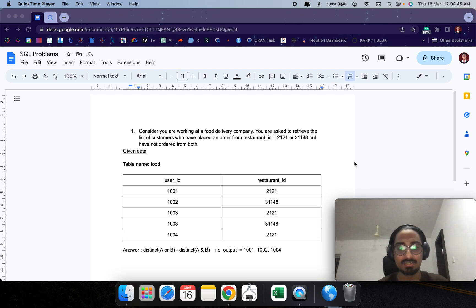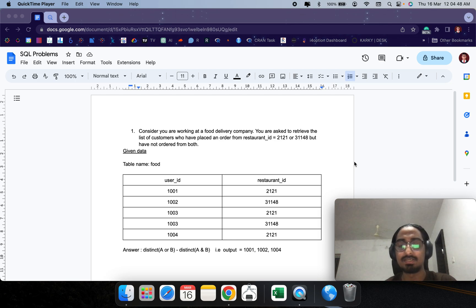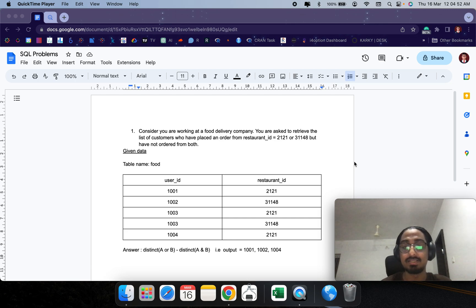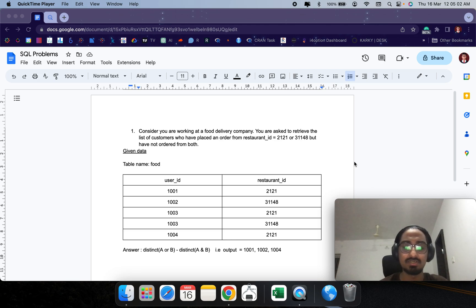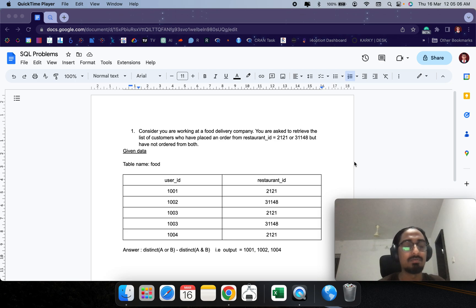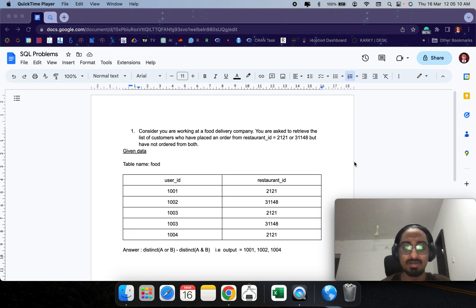Hello, welcome to the channel. Today let's look into a question that was asked in one of my business analytics interviews — an SQL question. The question goes like this: consider you are working at a food delivery company and you are asked to retrieve a list of customers who placed an order from restaurant ID 2121 or 3148, but not from both. Given the sample data here.